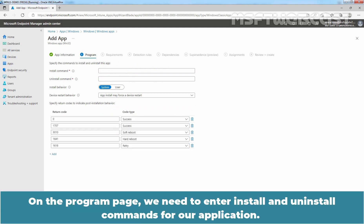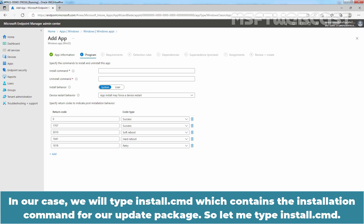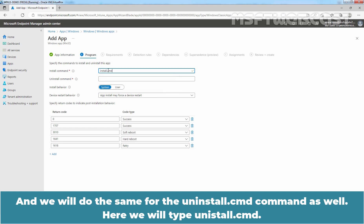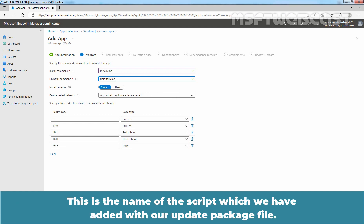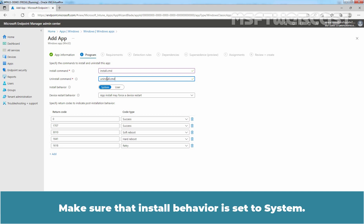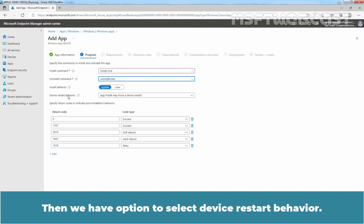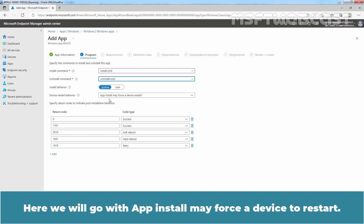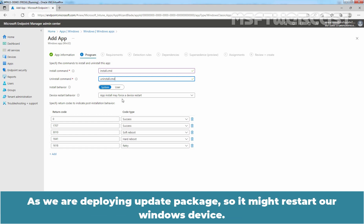On the Program page, we need to enter install and uninstall commands for our application. We will type install.cmd, which contains the installation command for our update package, and uninstall.cmd for the uninstall command. Make sure install behavior is set to System. Then for device restart behavior, we will select 'App install may force a device to restart,' since we are deploying an update package that might restart the Windows device.